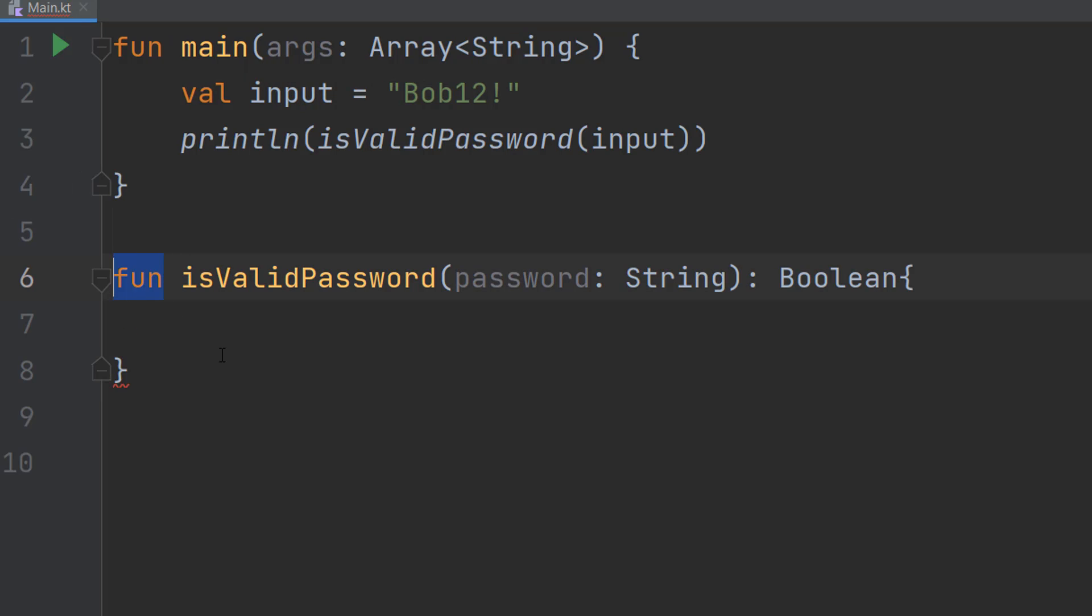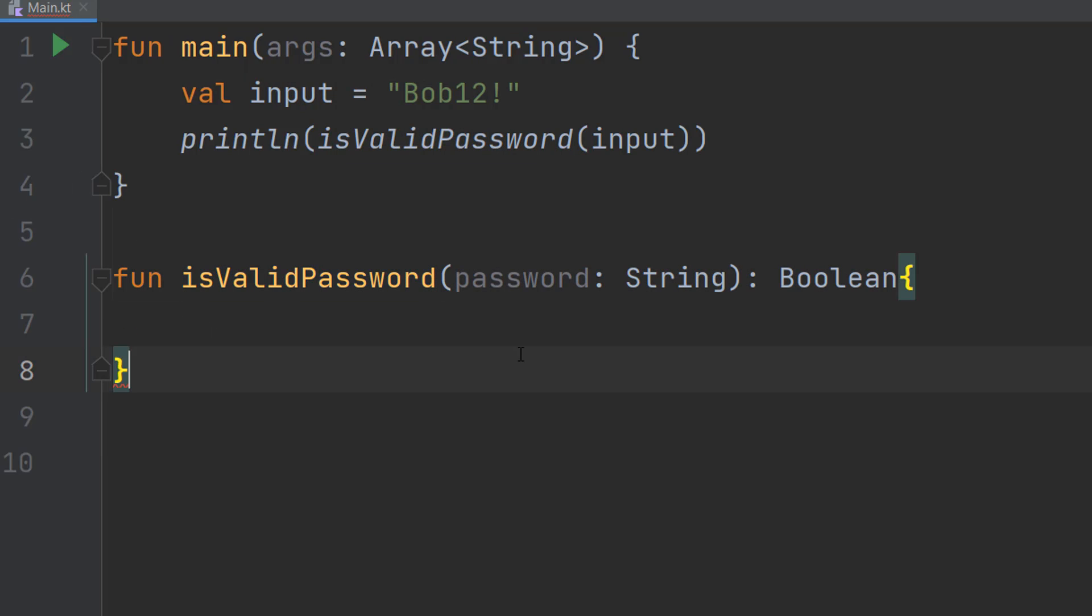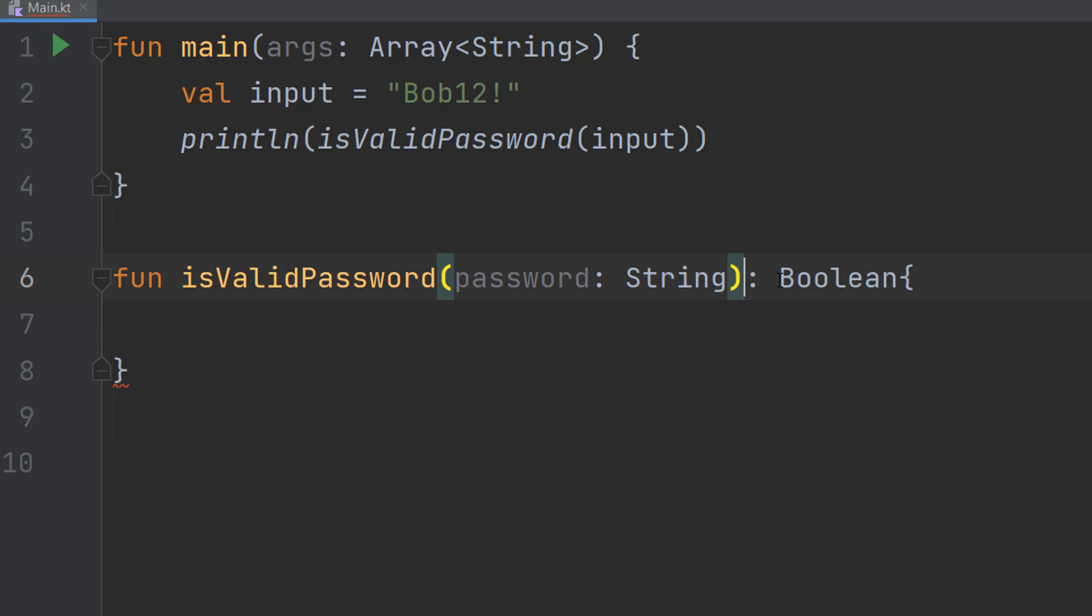We do fun because it's a function, isValidPassword because that's the name of the function. The first and only parameter we have is called password, then you do colon then string because it's going to be a string, then we do colon boolean because it's going to return true or false. True for valid, false for invalid.